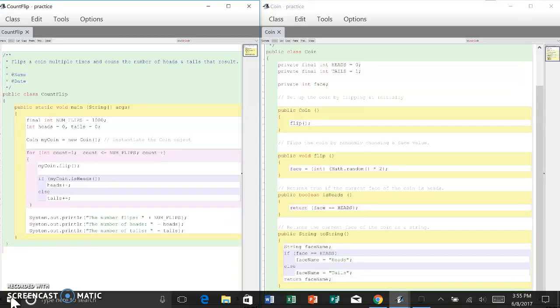The rest of the methods in the coin class define the various services provided by coin objects. Note that a header block of documentation is used to explain the purpose of each method in the class. This practice is not only important for anyone trying to understand the software, it also separates the code so that it's easy to see where one method ends and the next begins. The definition of these methods have many parts and we'll look at them in more detail later.